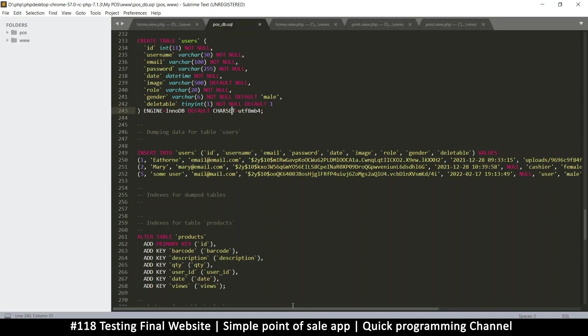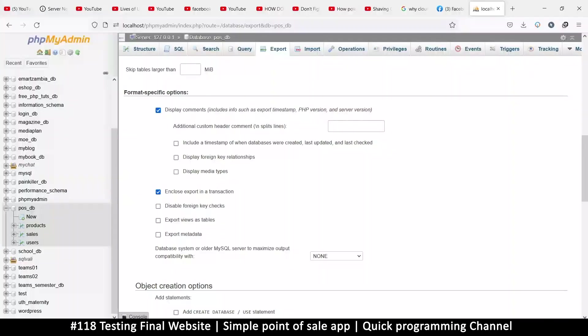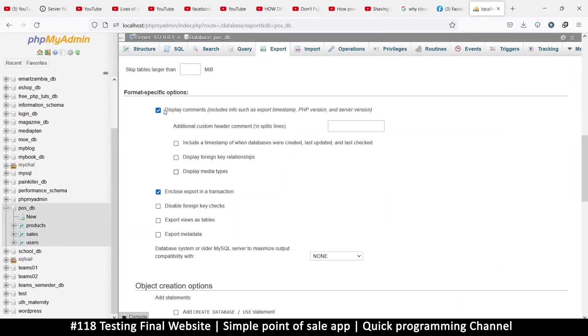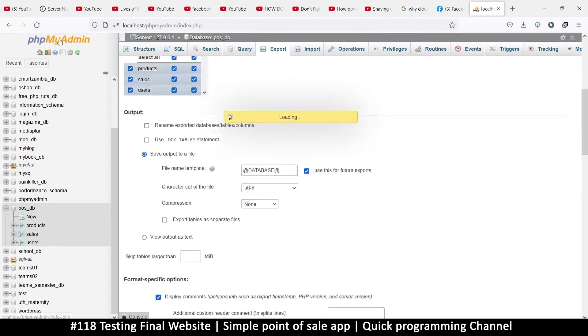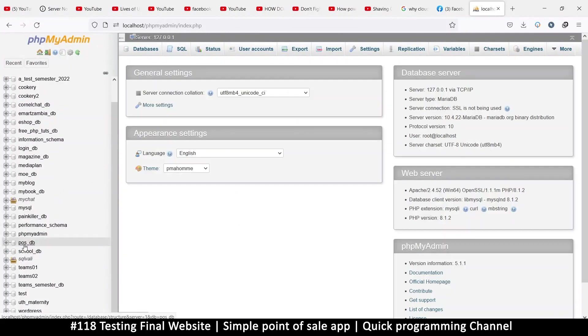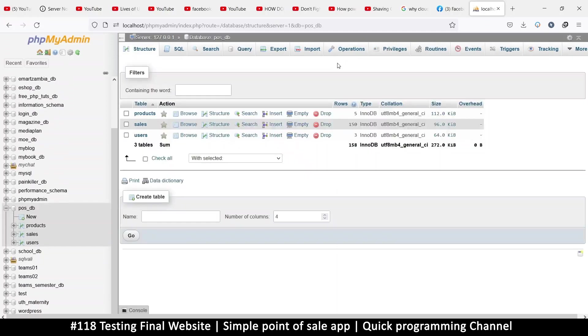When you get to your client's computer, once you install XAMPP on that client's computer, you can now go to phpMyAdmin and then create the database called point of sale underscore DB. Once you click on it, you go to the import section.